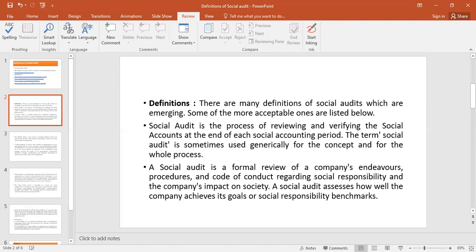The term Social Audit is sometimes used generally for the concept and for the audiences — that is, how institutions or SSCs have the idea to give back to society. A Social Audit is a formal review of a company's procedures and code of conduct regarding social responsibility and the company's impact on society.